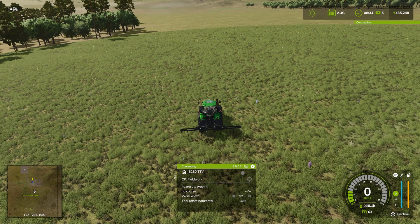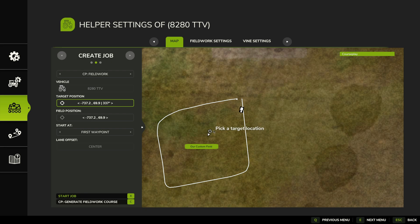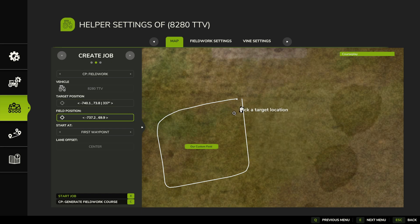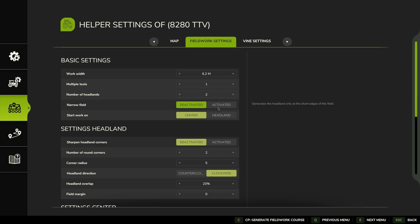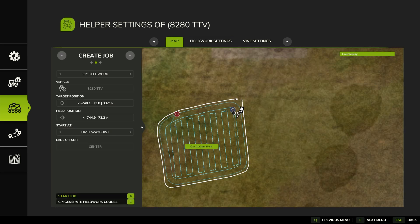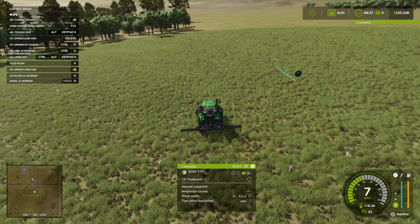To create a course on this field, we go into the field, set the target position just in front of us, set the field position, and configure field work settings. We'll do one tool, two headlands, narrow fields deactivated, start working on the field center, sharpen corners deactivated — then hit Generate to generate the field work course.